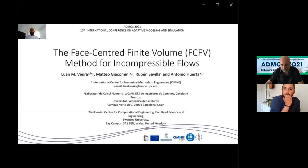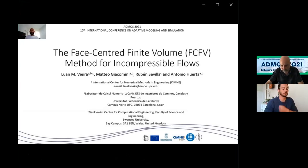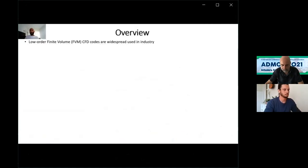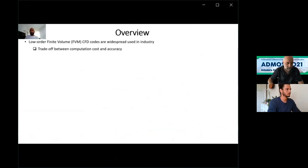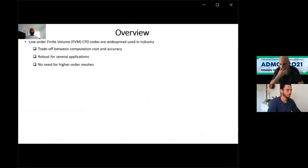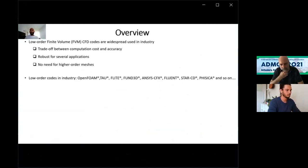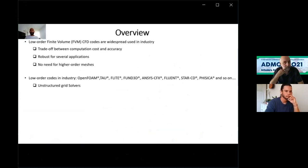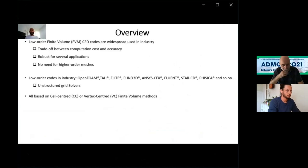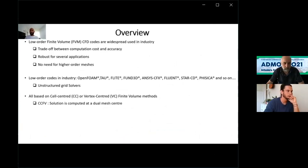Hello everyone, my name is Luan Vieira, and today I'll be talking about the face-centered finite volume method for incompressible flows. In the CFD industry, finite volume methods are very widespread because they present a very good trade-off between computational cost and accuracy. They are very robust for several applications and do not require the generation of high-order meshes. Low-order codes are present through several examples in industry, and they share common features: they use unstructured grids and either cell-centered or vertex-centered finite volume methods.